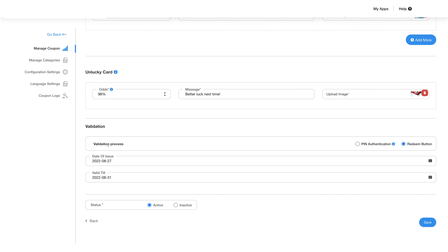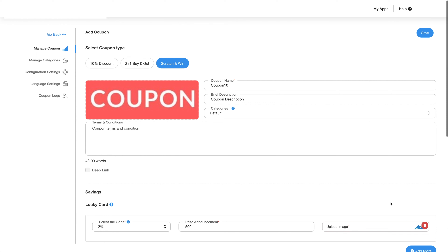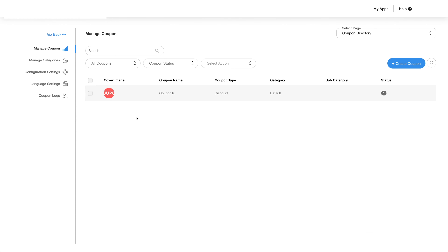You can choose a validation method like pin or redeem button, fill in all the details, and then click save. You will now see the coupon on the manage coupon screen with details like the cover image, coupon name, coupon type, category, subcategory, and status.